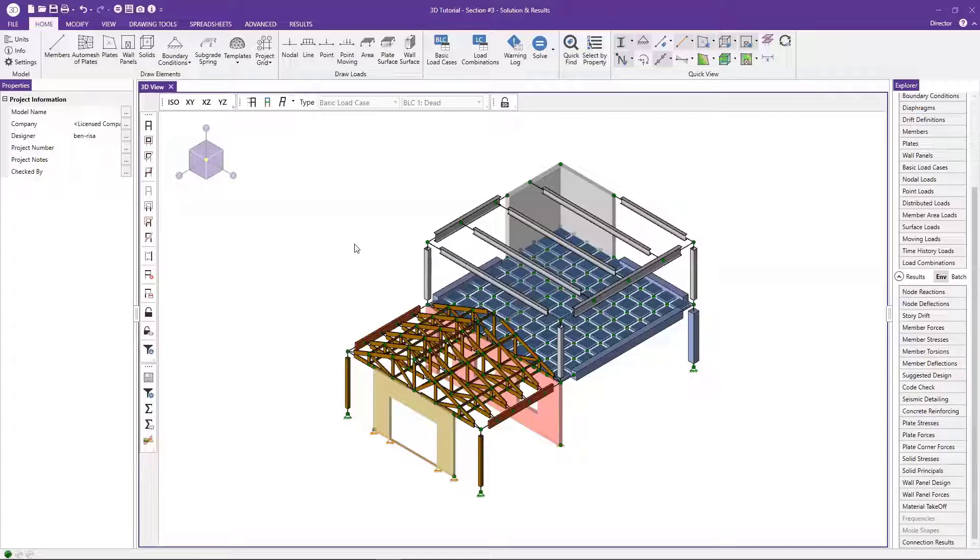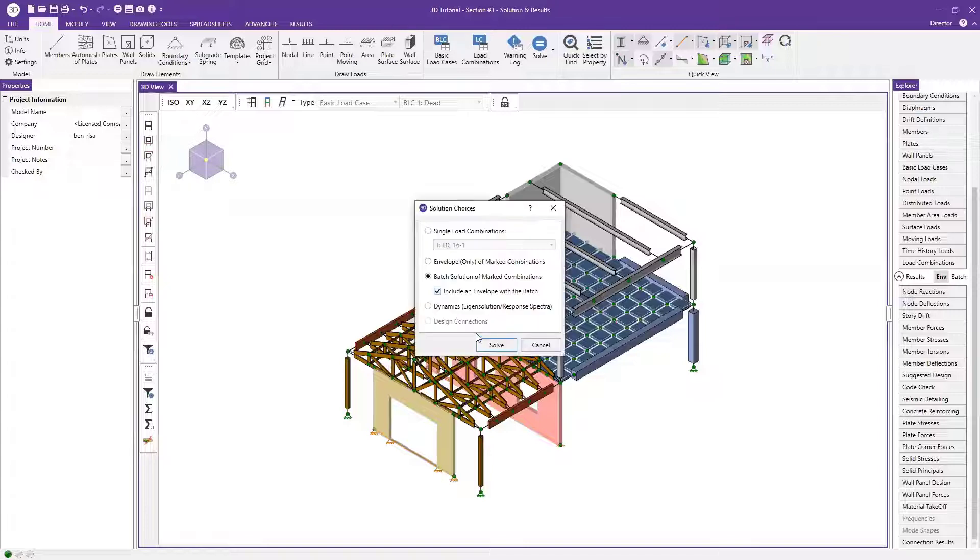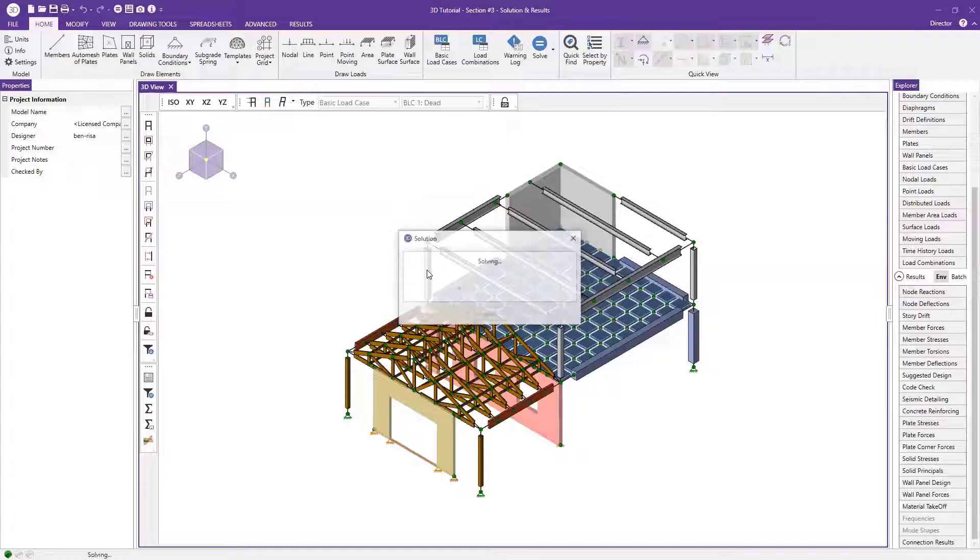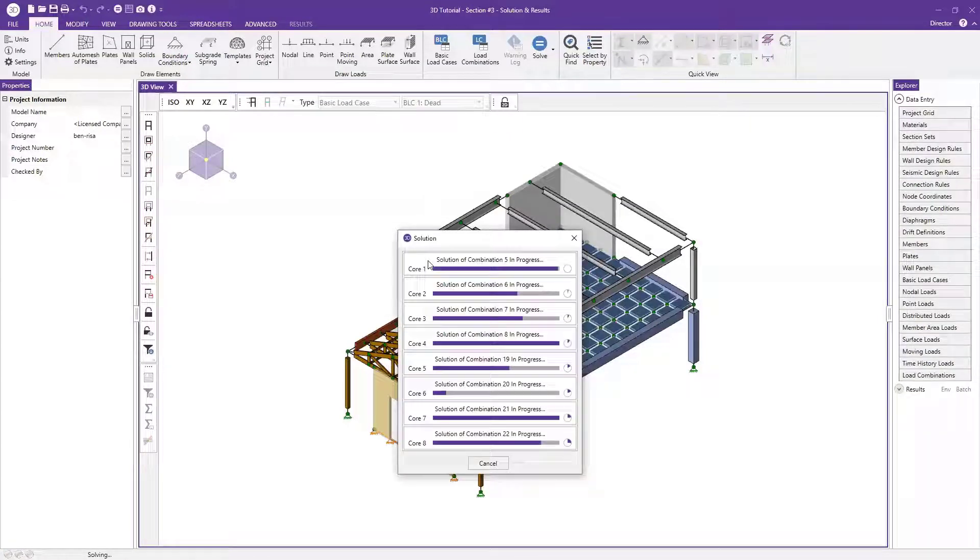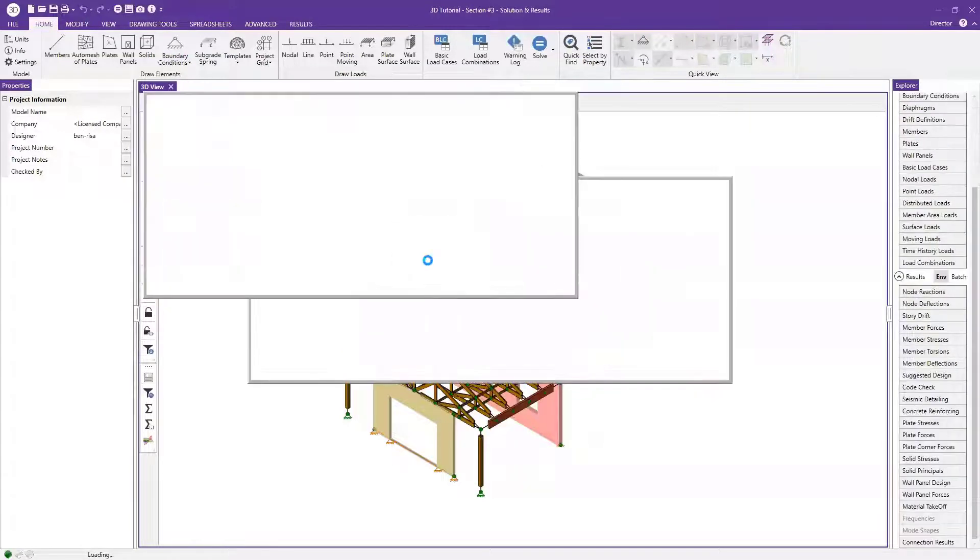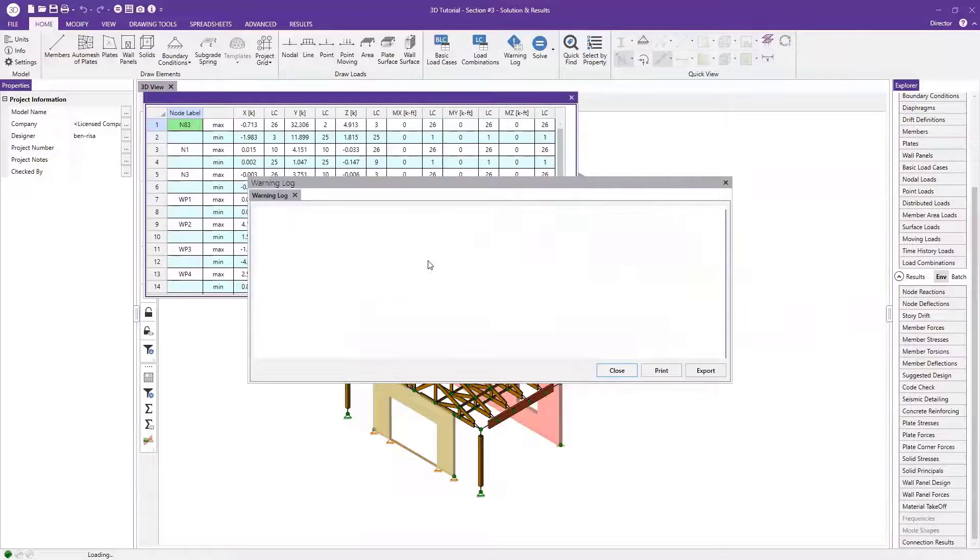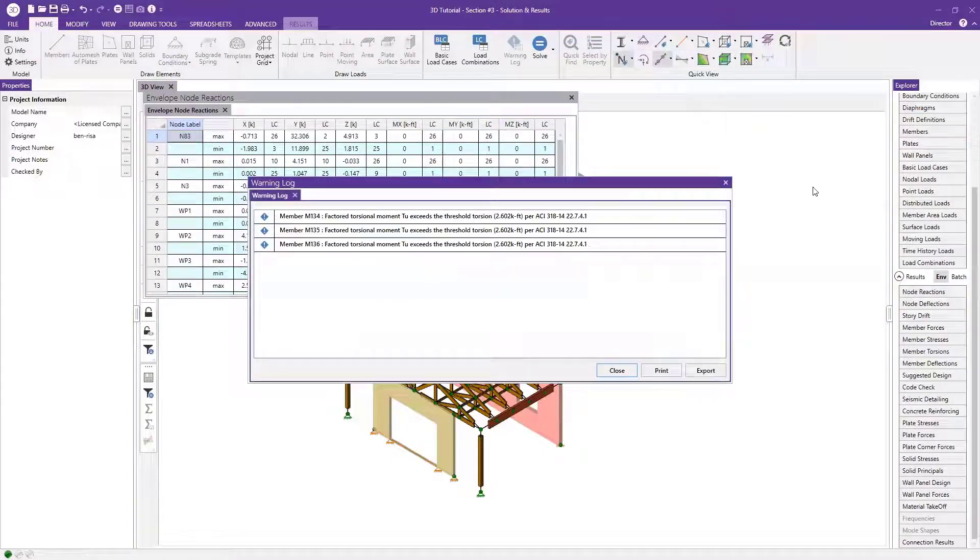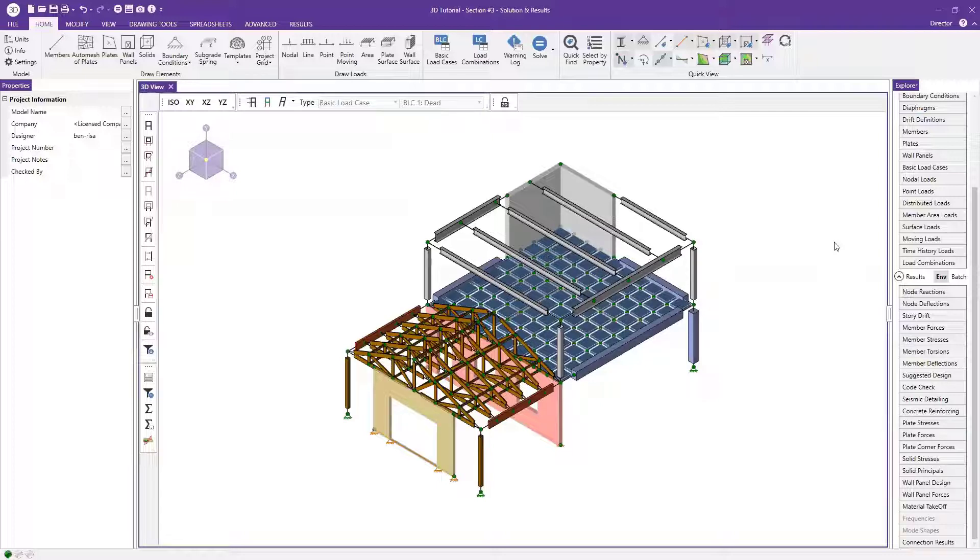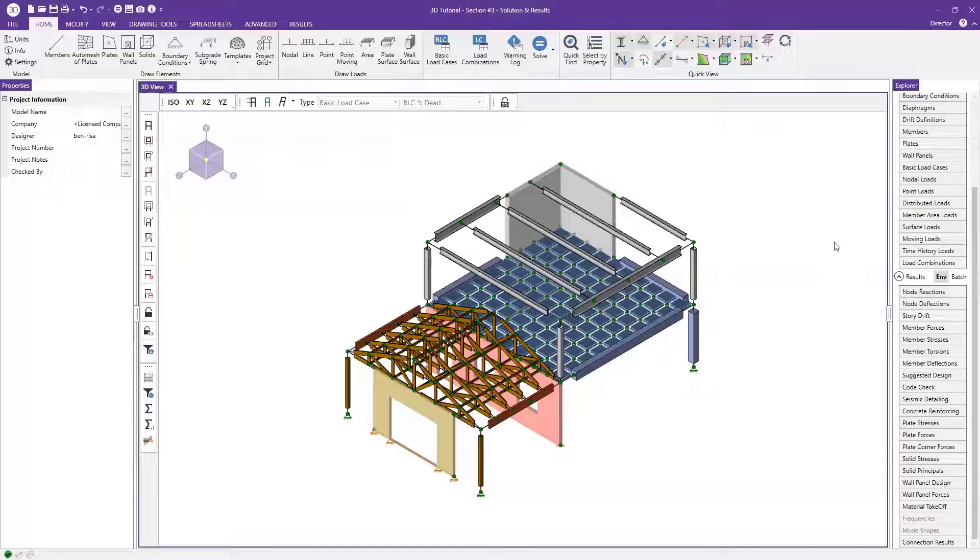So what we're going to do is go ahead and just solve this model. I'll go ahead and just solve a batch with an envelope solution. So here you can see in the background that I've got this two-story structure. Here's actually our tutorial structure. So it's got a few different materials in there. We have wall panels, we have members, wood members, steel members, concrete walls, concrete members. So we really cover the whole gamut here with this model.